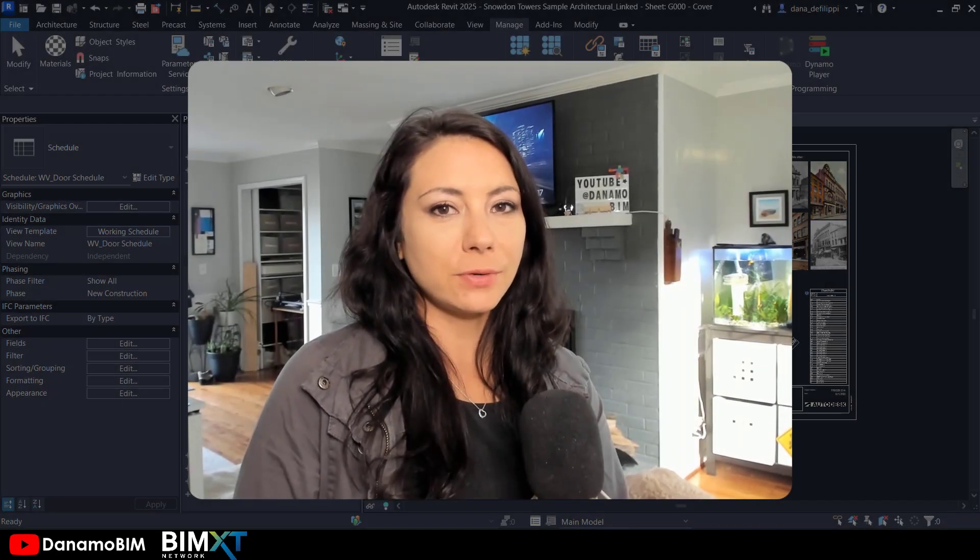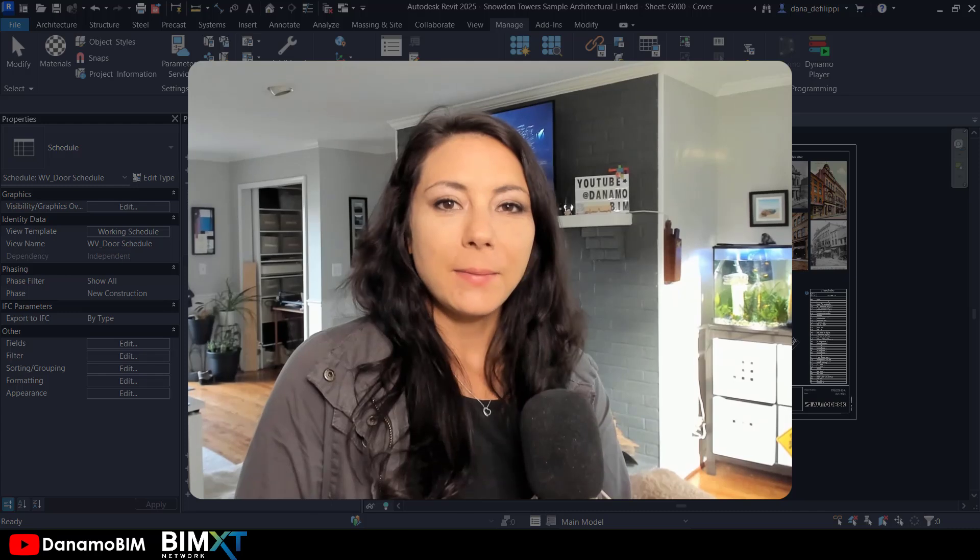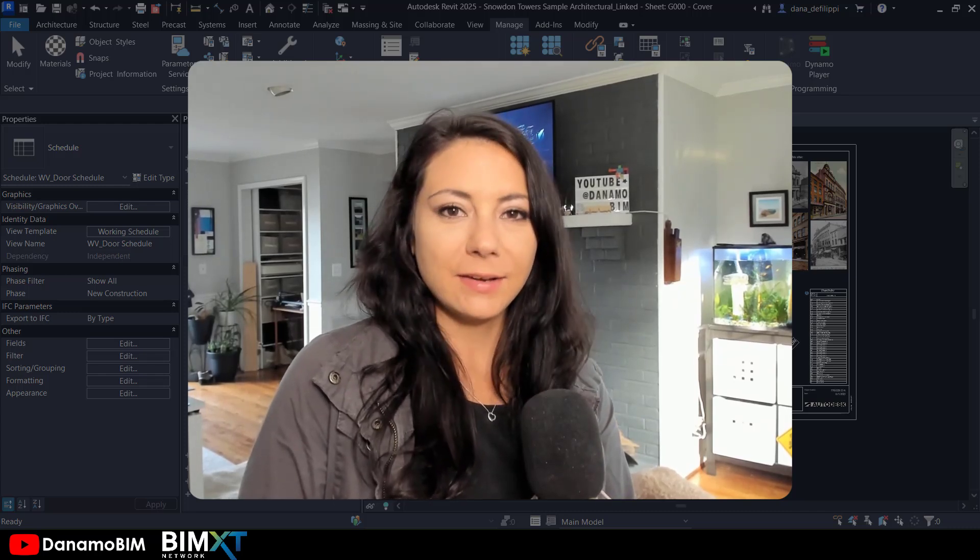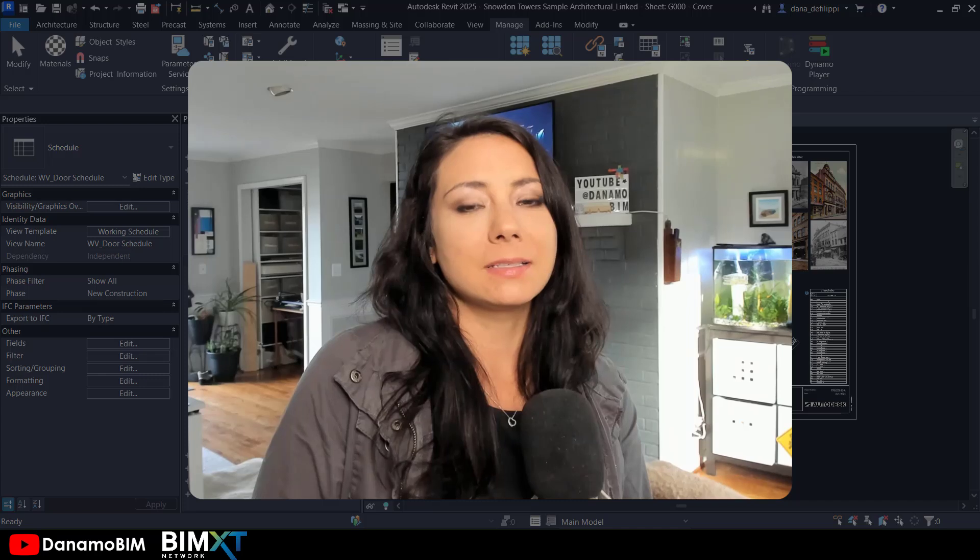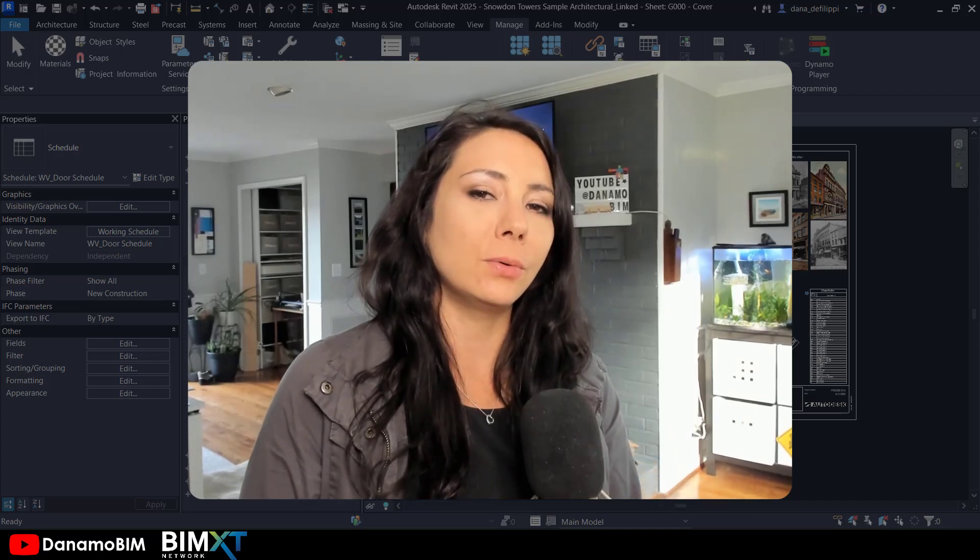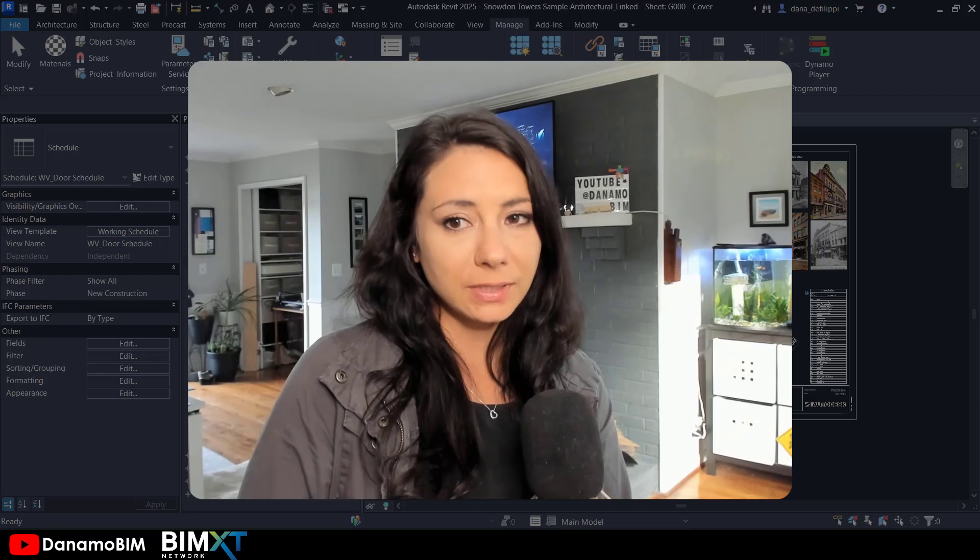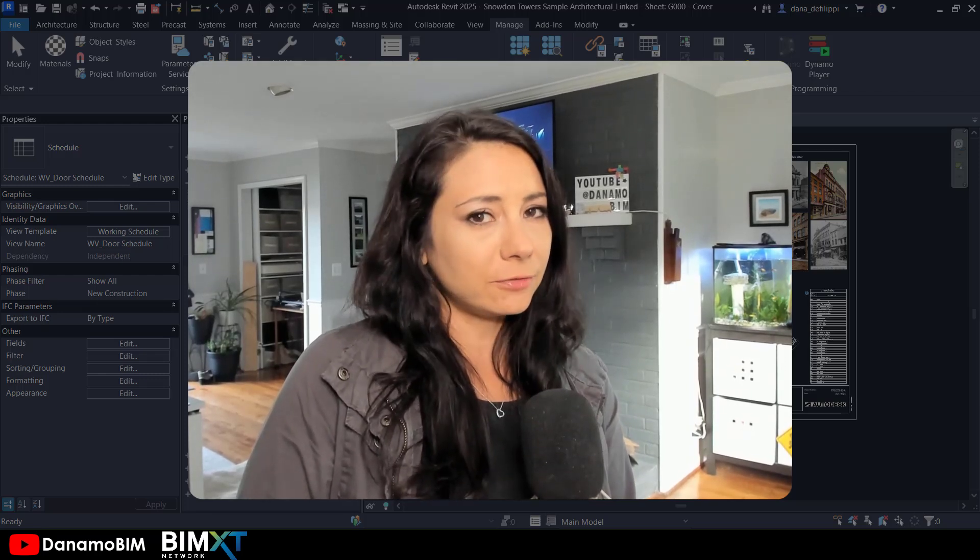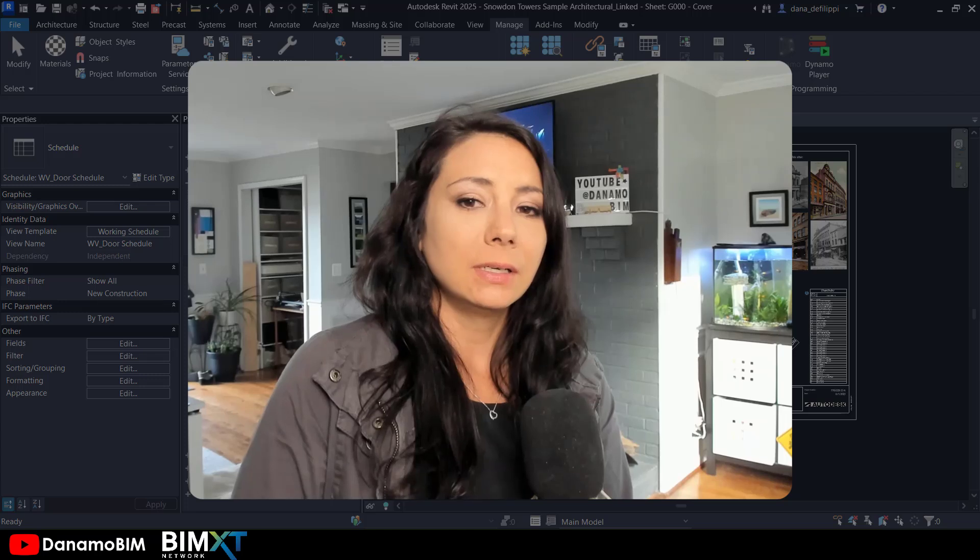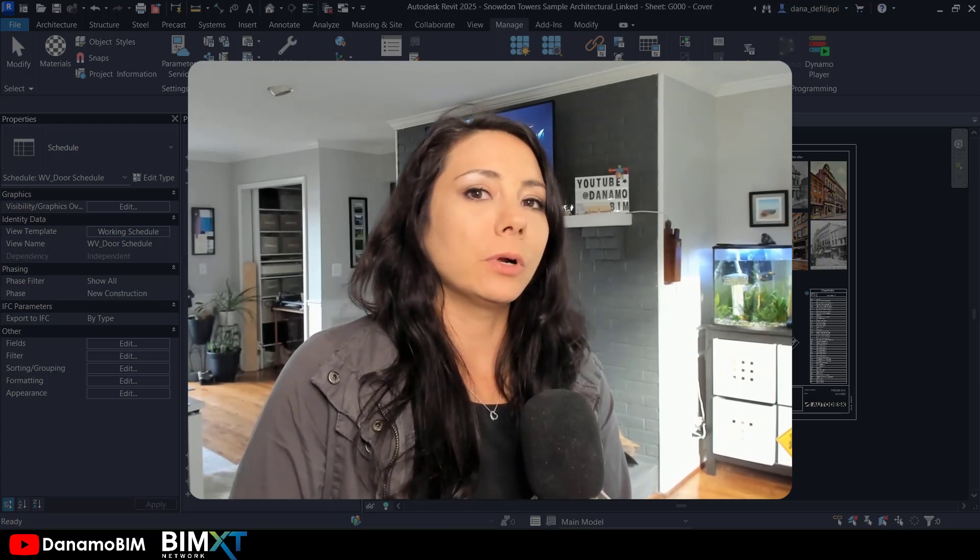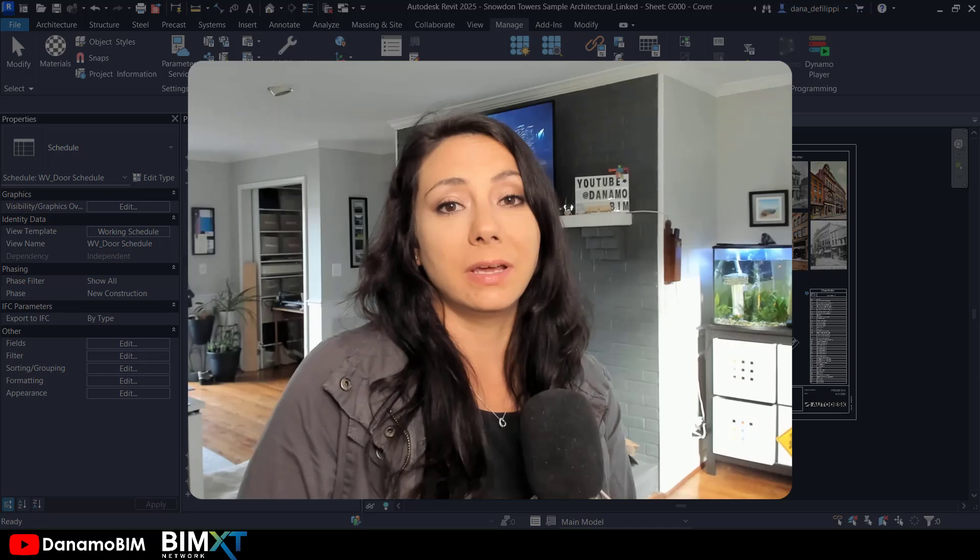Thank you so much for joining me today on this episode of Dynamo BIM. I'm Dana DeFilippi and today on Dynamo Shorts we are going to discuss how to coordinate the door against the wall it's hosted to. In particular we're going to look at the fire rating and the wall type mark, but this approach could really work for any type of hosted element.